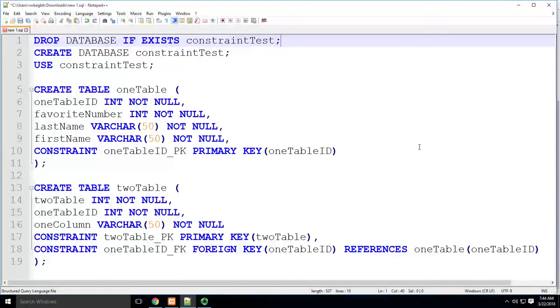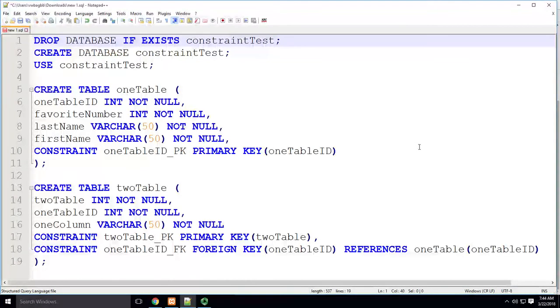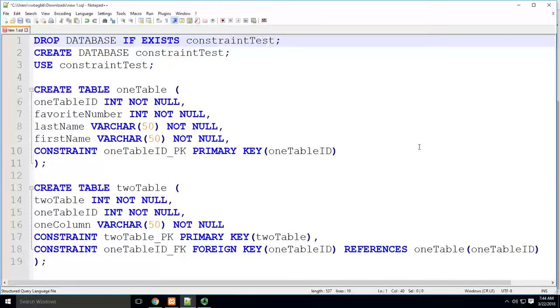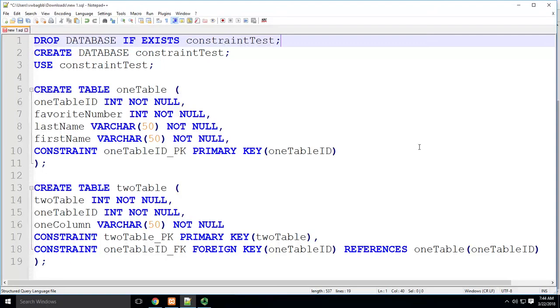The problem is that MySQL doesn't actually handle check constraints. So you're gonna create these check constraints, but MySQL is not really gonna like it.